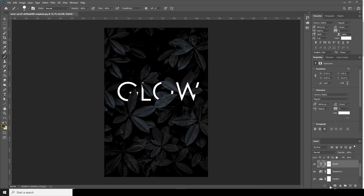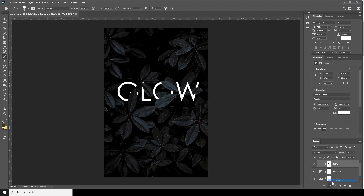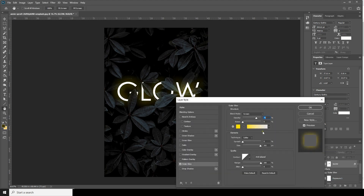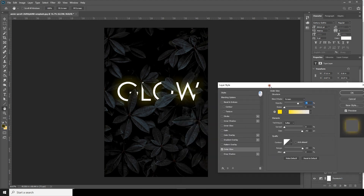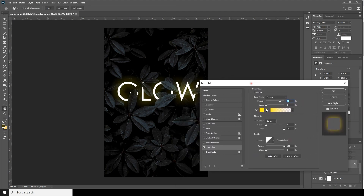Now let's go to FX and apply Outer Glow. From here let's reduce the size a little bit, like this.